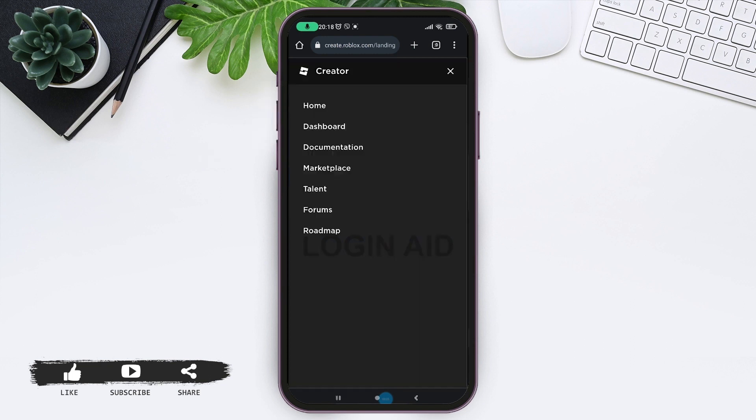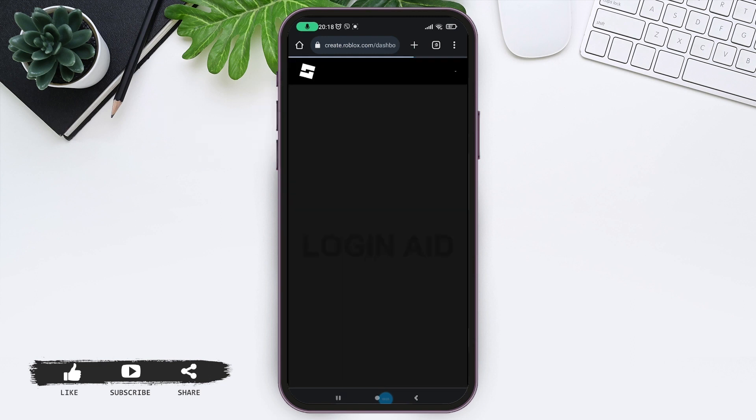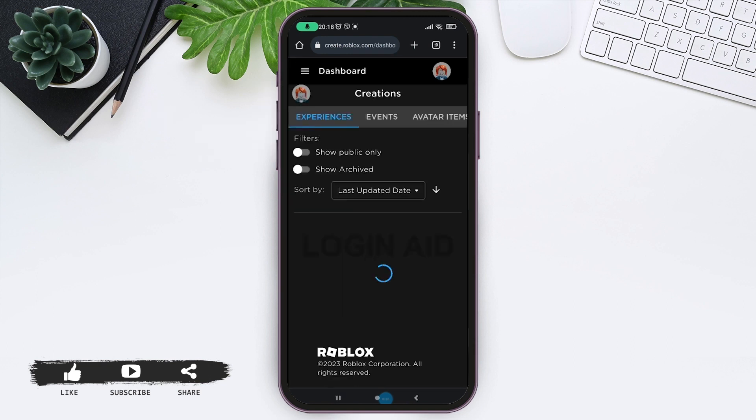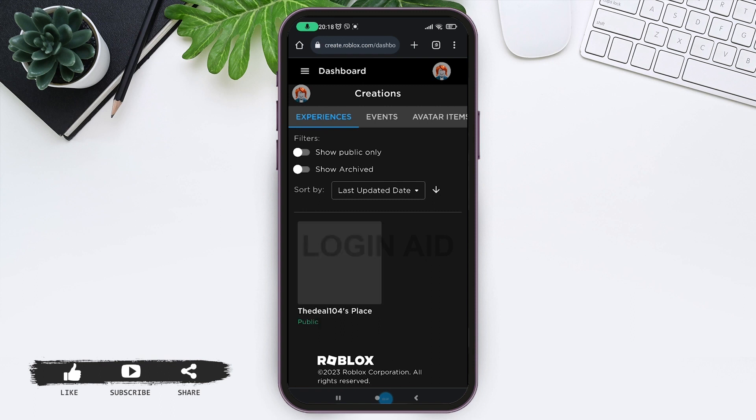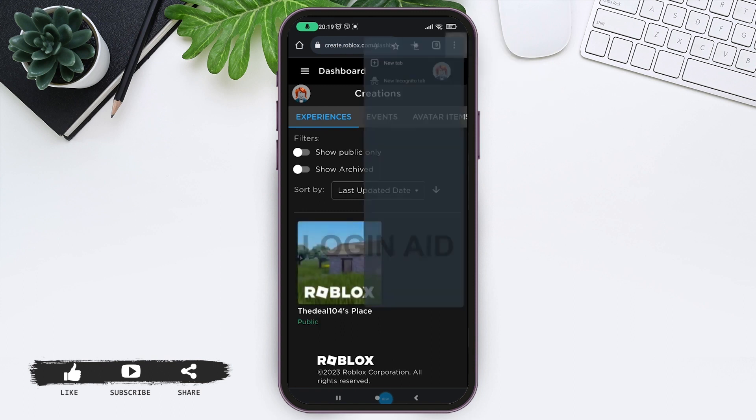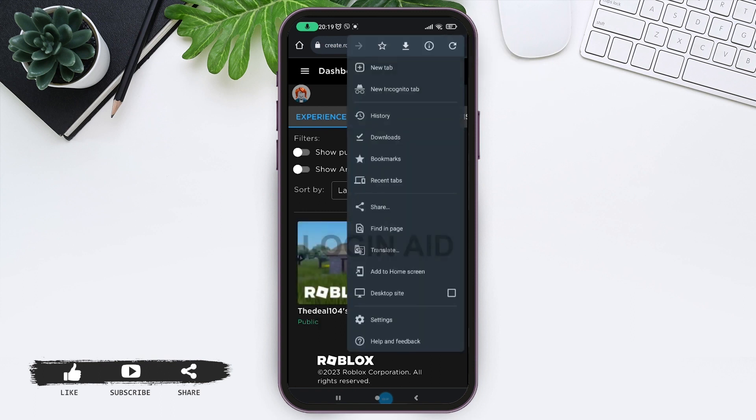After you tap on Dashboard, you can see these three dots at the top right corner. Tap on it, and here you shall see 'Add to home screen' option. Tap on it.